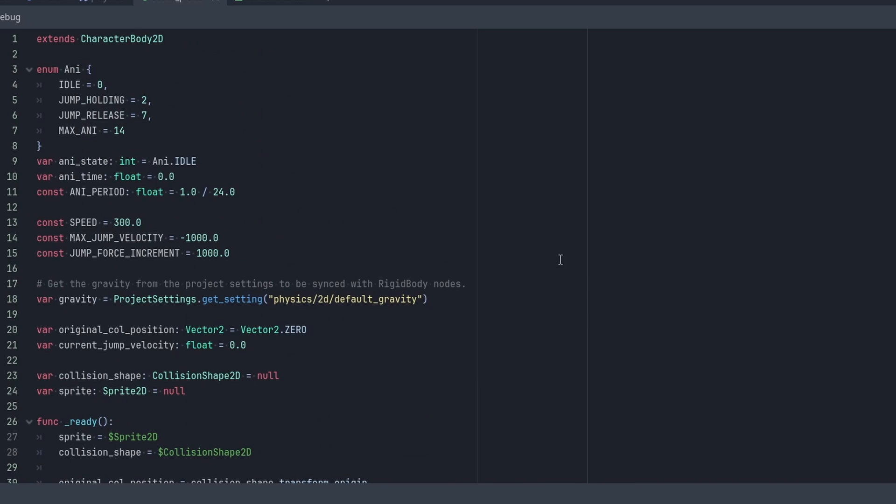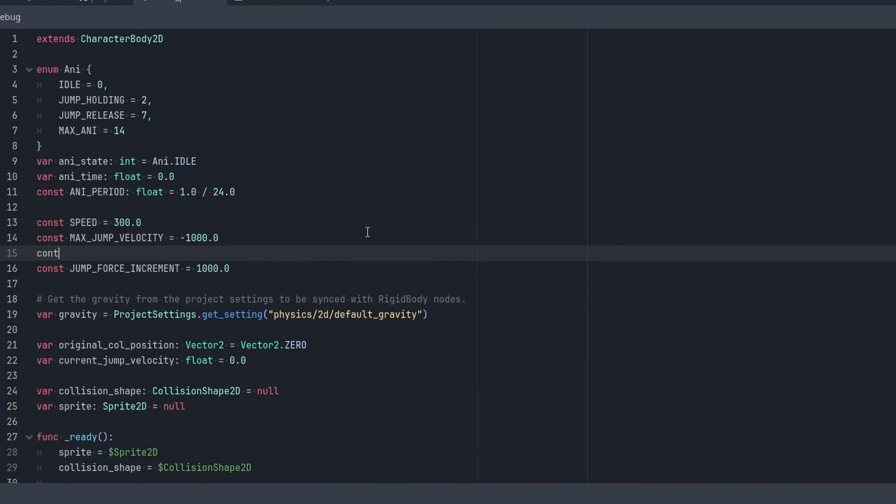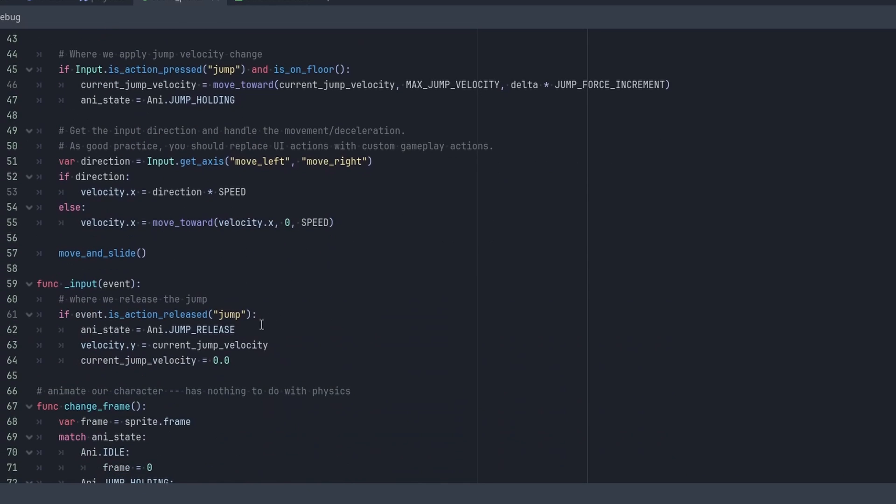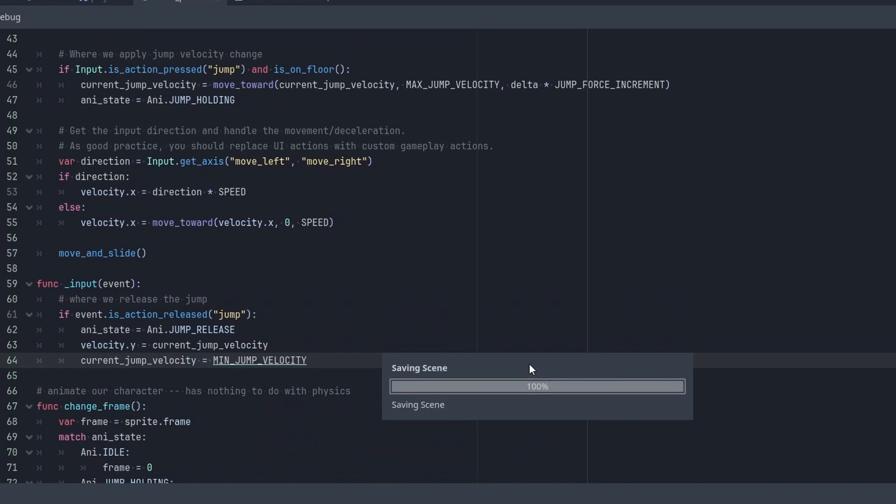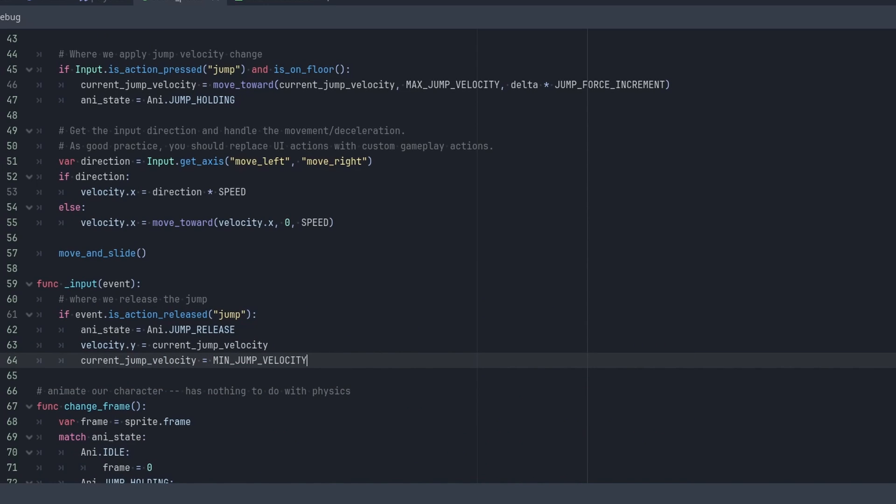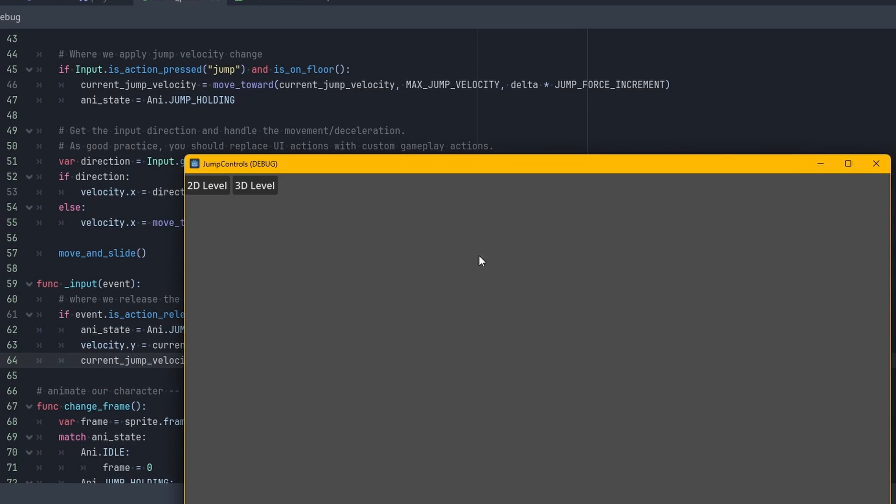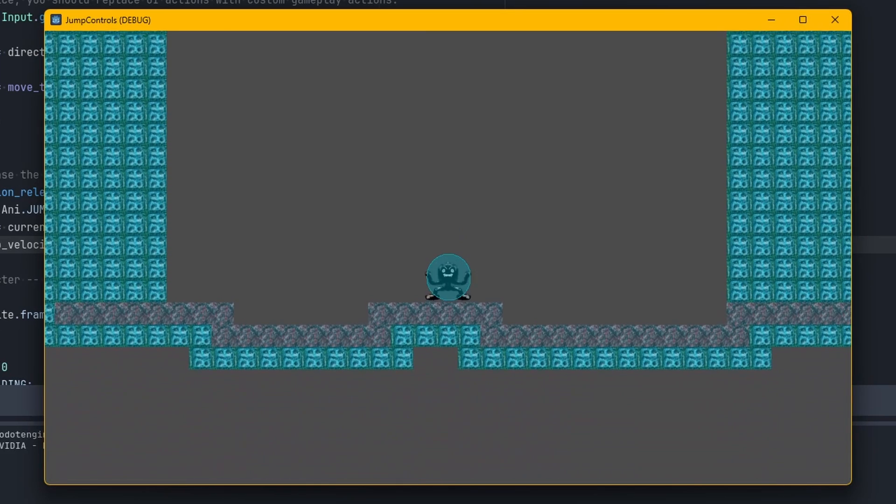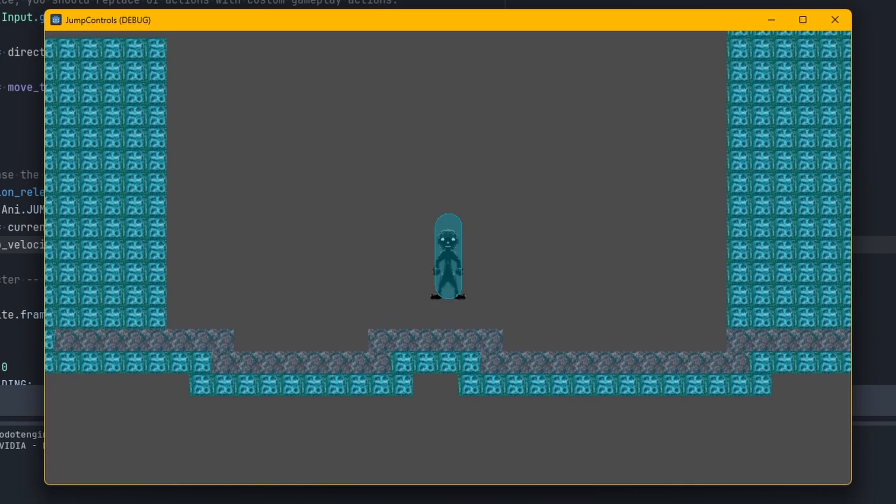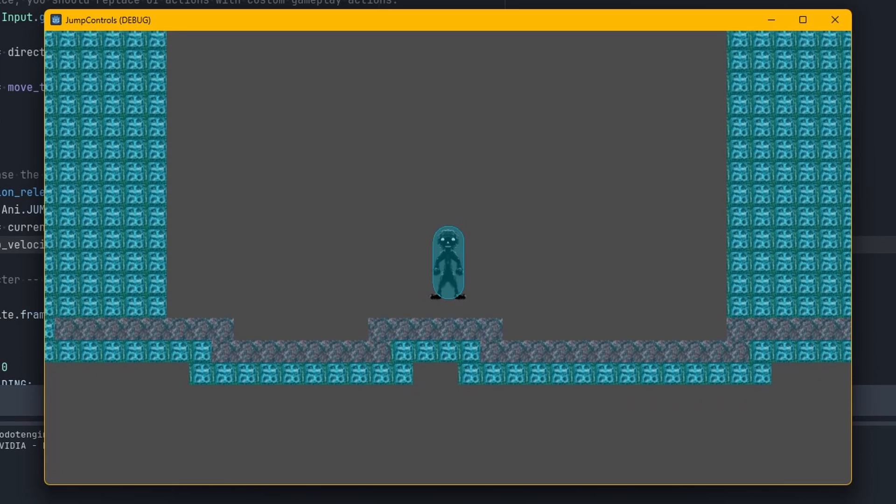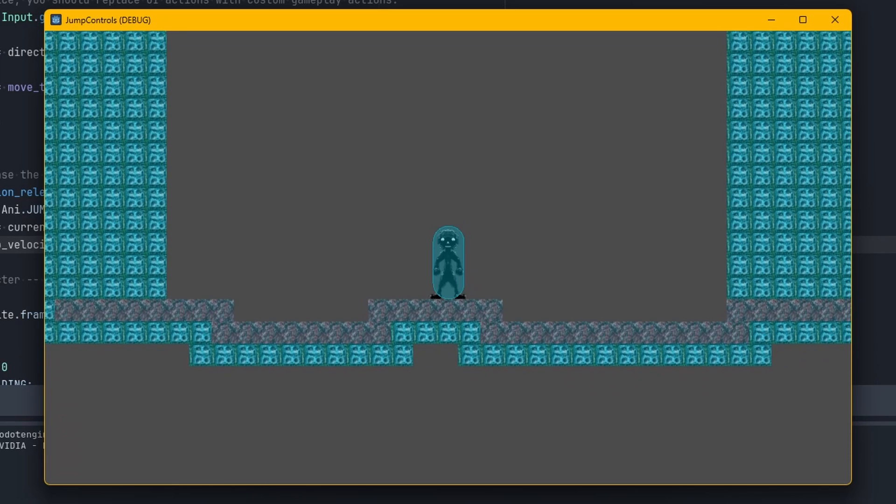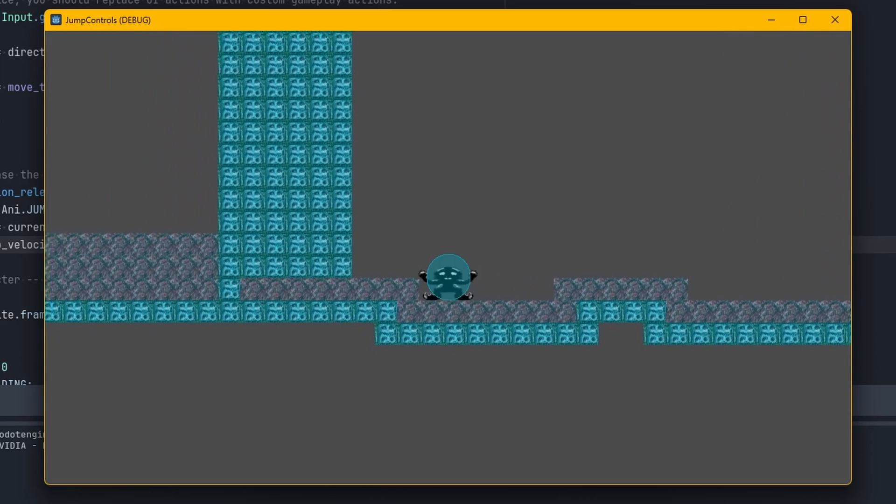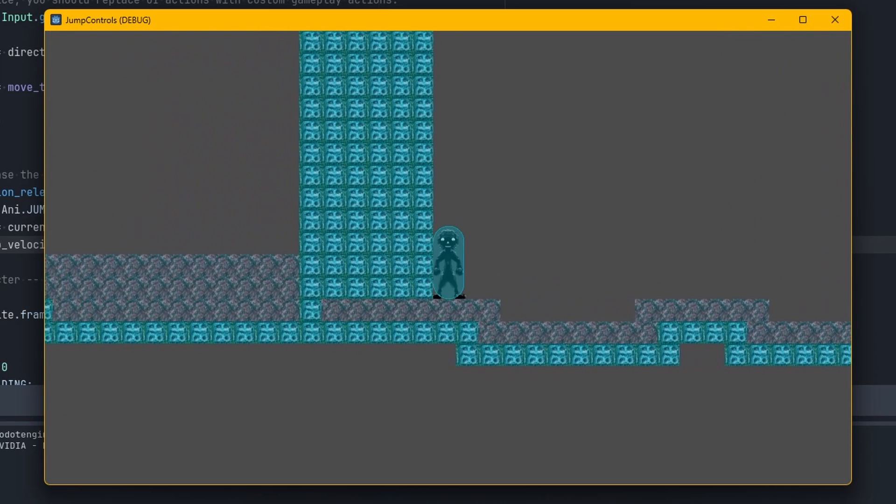So another thing, let's say you want a minimum jump velocity and let's go to negative 250. So let's say we have this. Instead of setting it to zero, we can just set it to min_jump_velocity. So that way we have a minimum jump on our hands. So if we just barely press it, you got to at least get that.